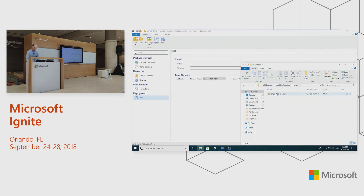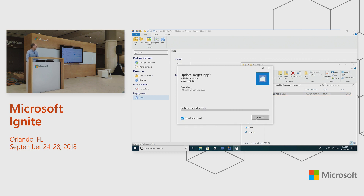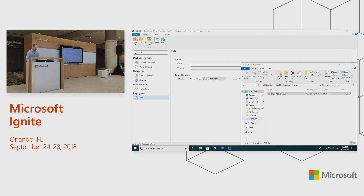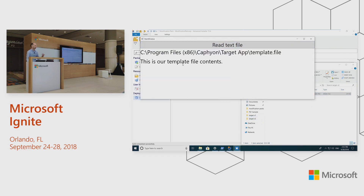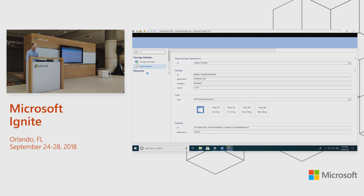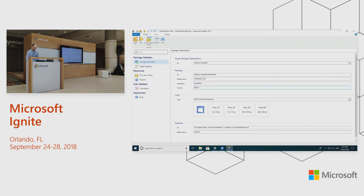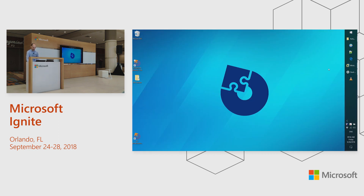If you install the second version of your app, as you may have already seen, the modification package doesn't have to be changed. The app still reads the templates because they are completely independent. You just open the project again, modify whatever you have in it, say this is version two, and build it again. That's why it saves a lot more time than passing through a wizard like the MSIX Packaging Tool and repeating all those steps again.